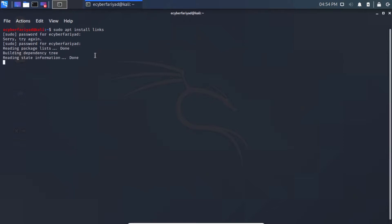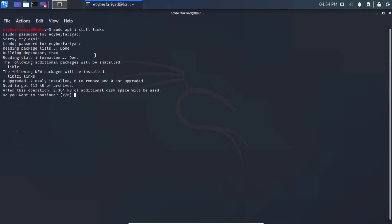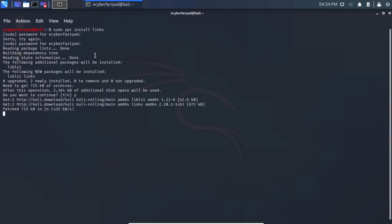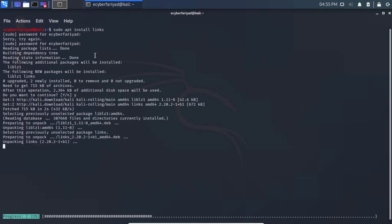If you want all these commands, they are in the description. I have provided the GitHub link in the description section. Wait until Links gets installed and then we will install wikipedia2text.